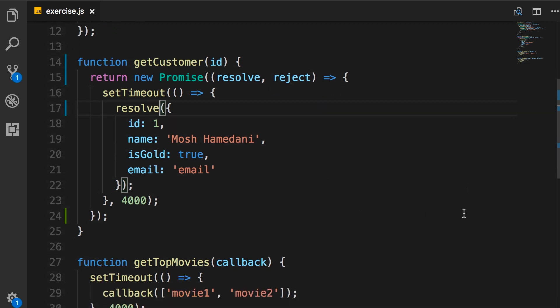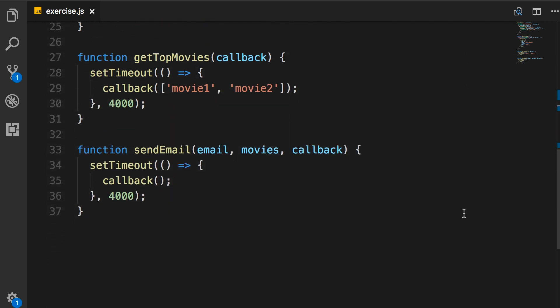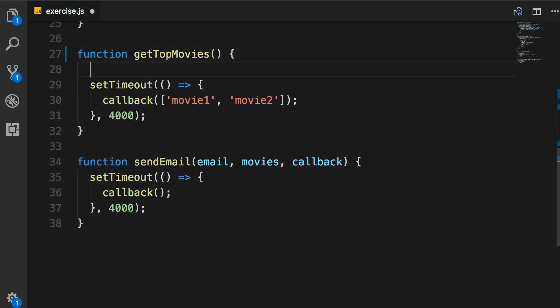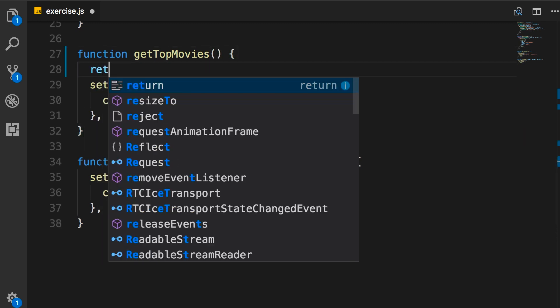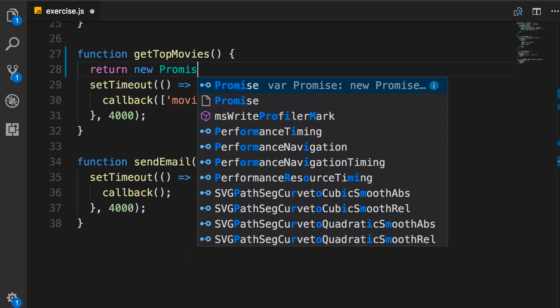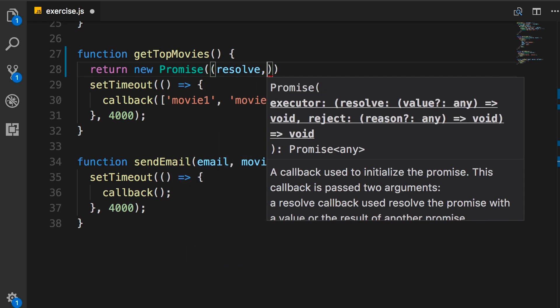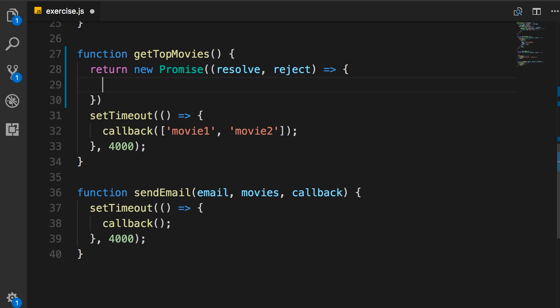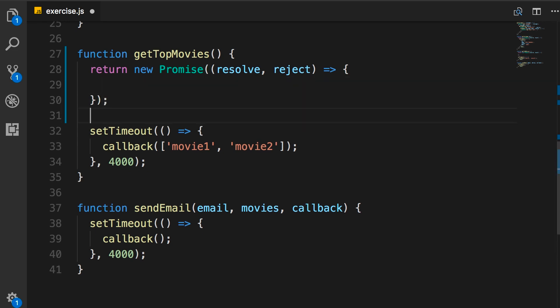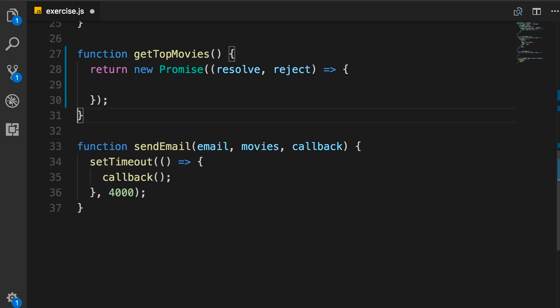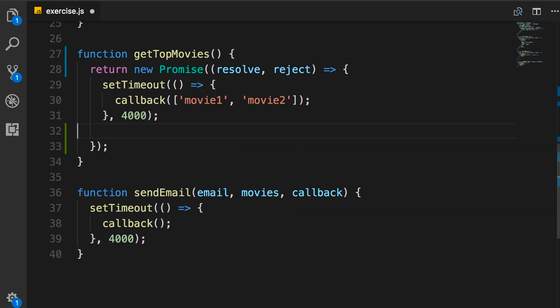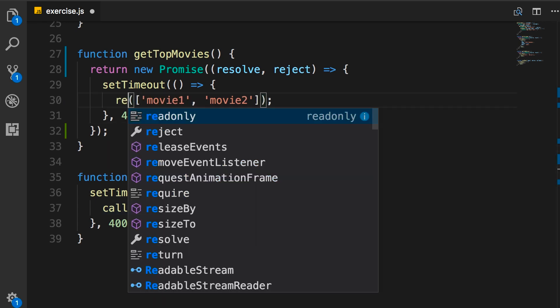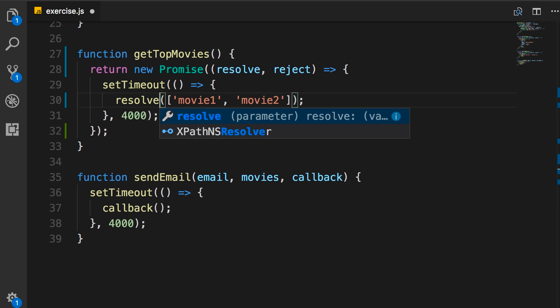Now one more time. This time on getTopMovies. First, you remove the callback. Then return a new promise with resolve and reject. That goes to a code block, and in this code block, we have our async code. And finally, we replace callback with resolve.